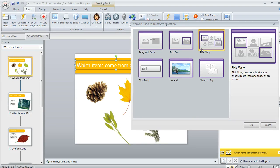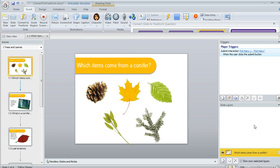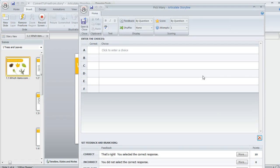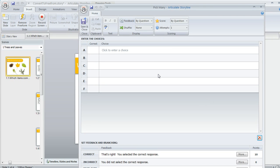So once I choose the question type, I'm going to click OK and then I'm going to see a question editor that looks something like this one. This is where I can set up all my preferences for the way this interaction behaves. And this screen is going to look a little different depending on the type of interaction or question that you're creating.